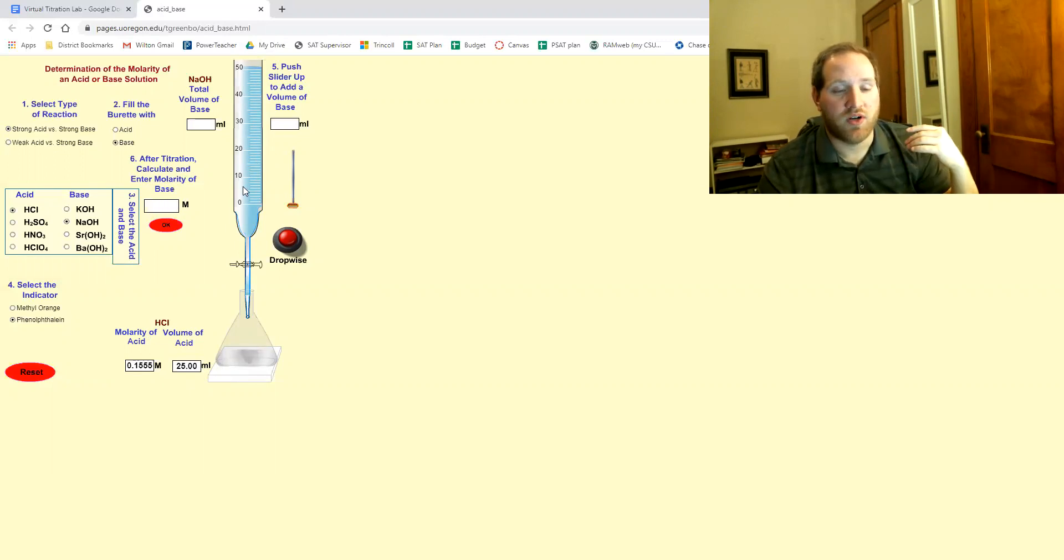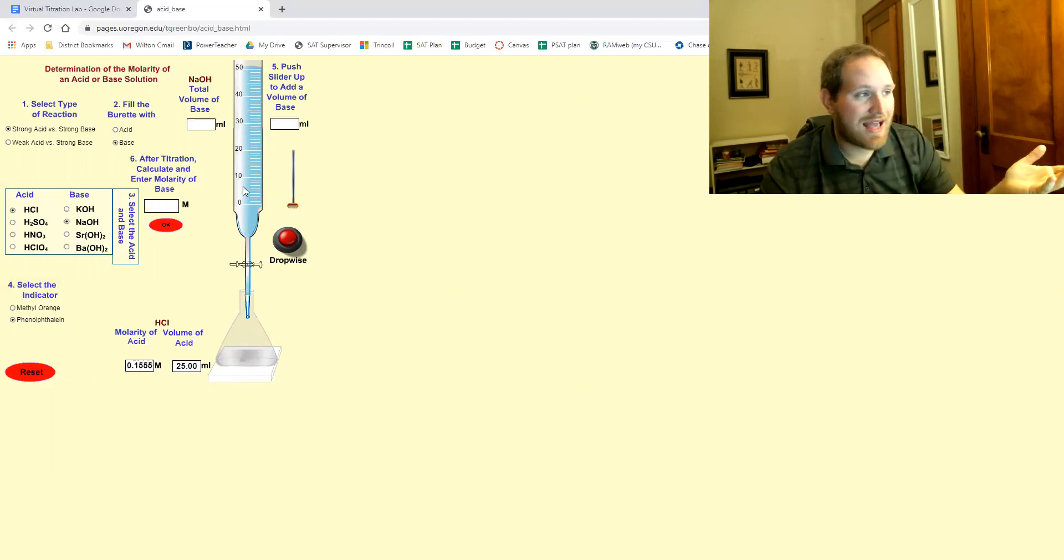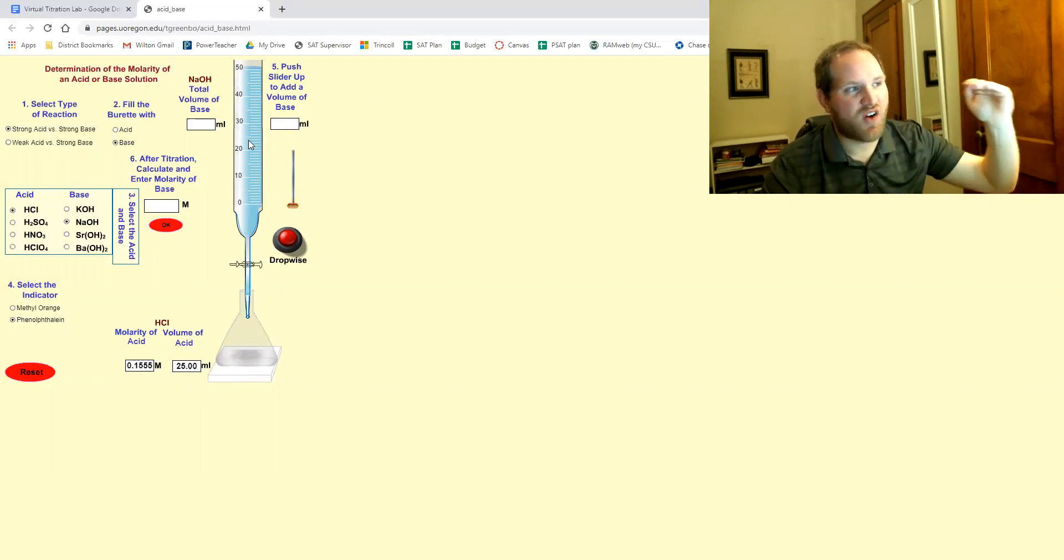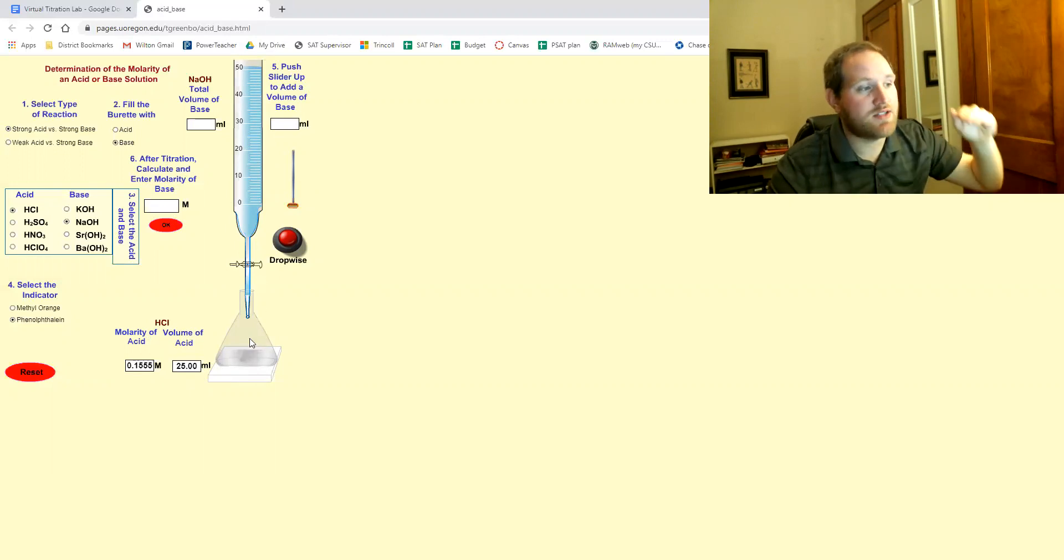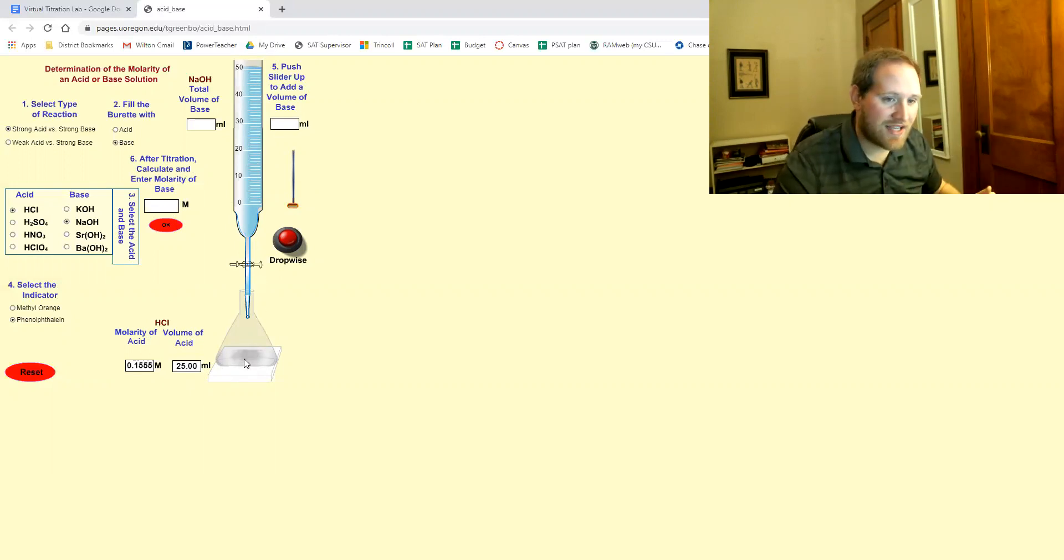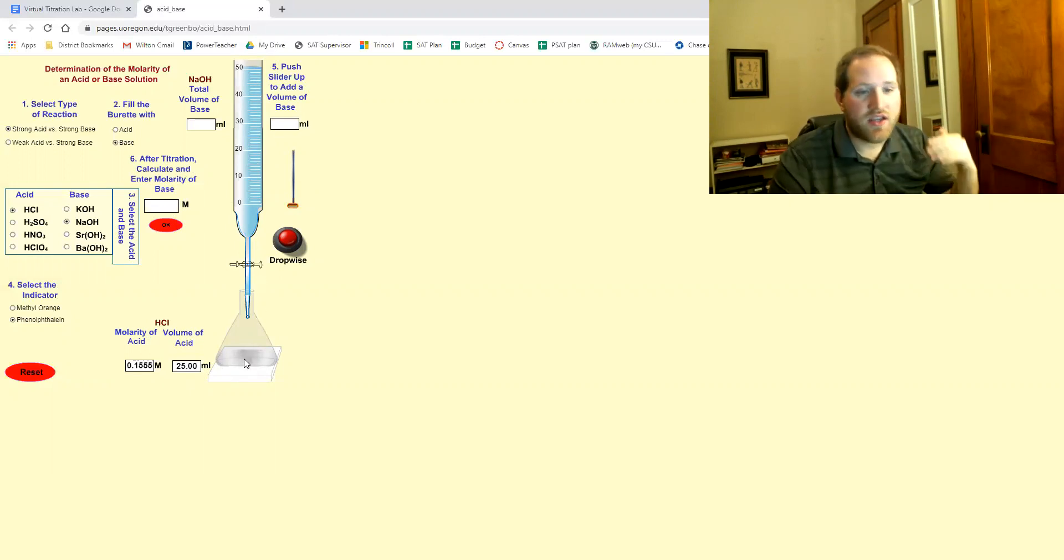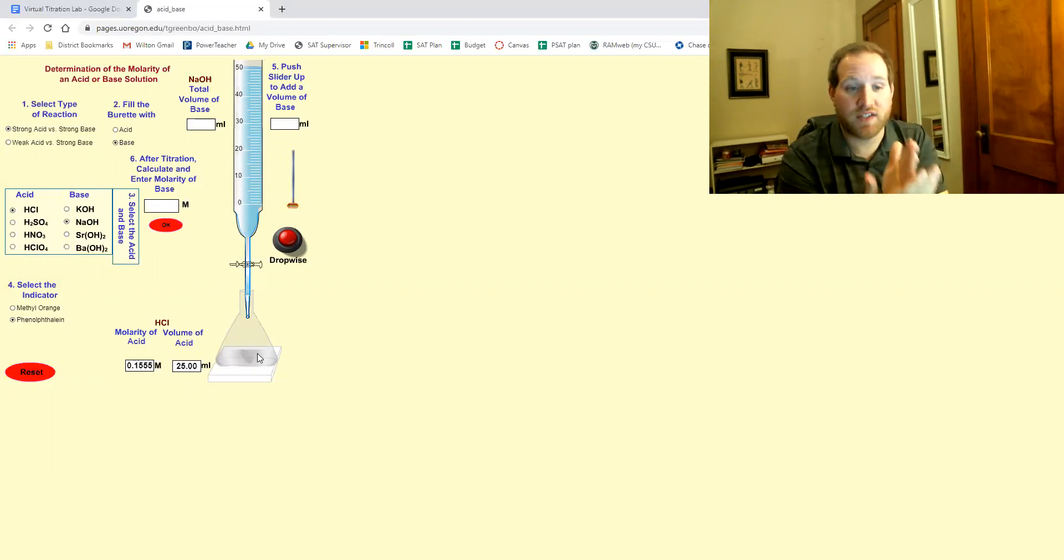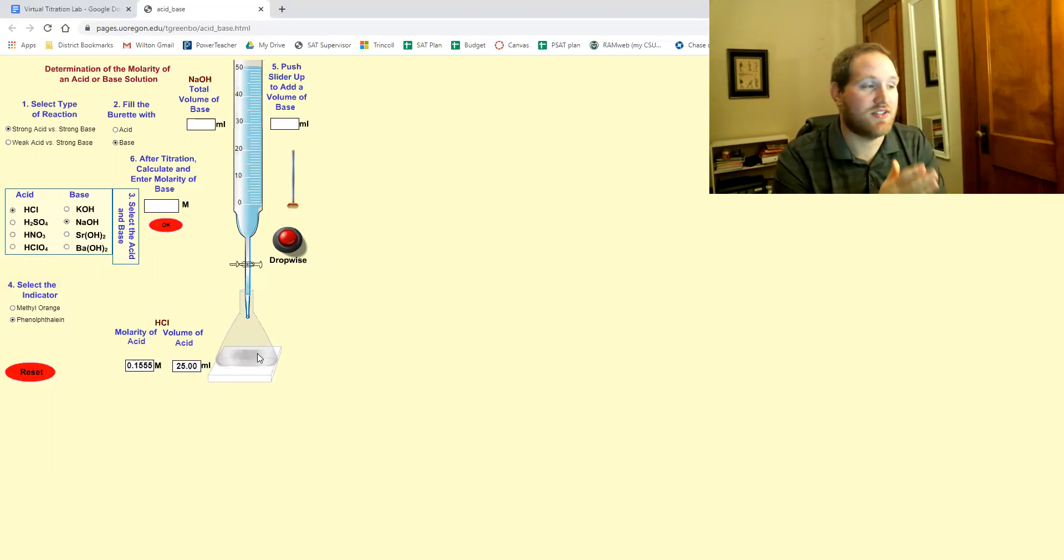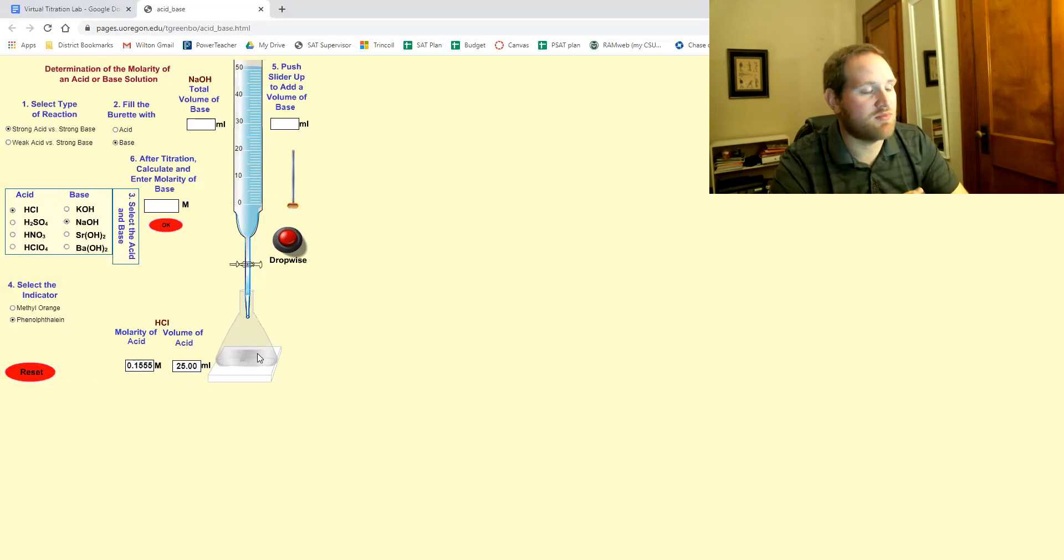And what we're going to figure out in the lab is the volume of base that needs to be added to this acid in order to perfectly cancel it out, to neutralize it, to reach what we call the equivalence point.